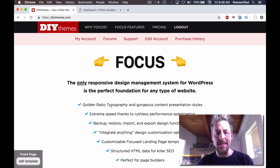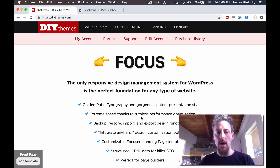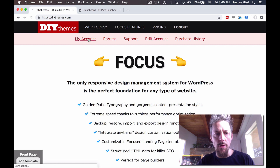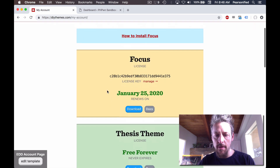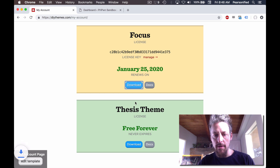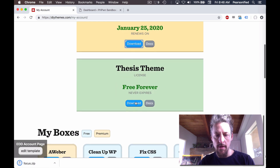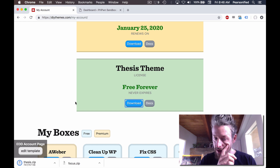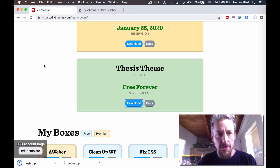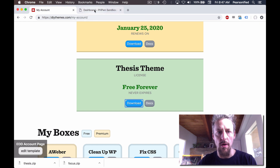We are going to install Focus, and in order to do that we're going to visit the My Account page on DIY Themes, and we're going to download Focus, and we're also going to download Thesis. The thing is, we're going to have to install Thesis before we install Focus, and here's how that works.